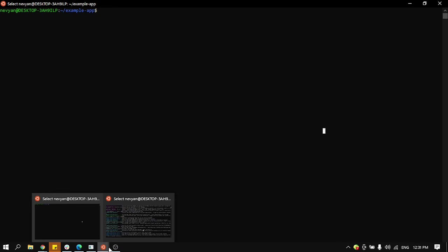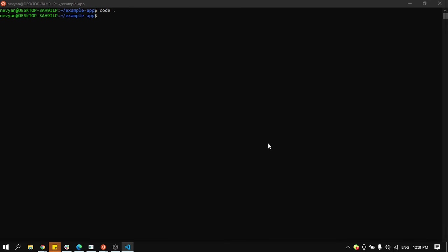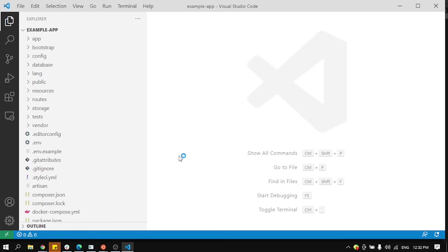And here we can launch directly inside of our application Visual Studio Code or your preferred editor, and this way you'll be able to browse the files and edit them. So as you can see here is our application.